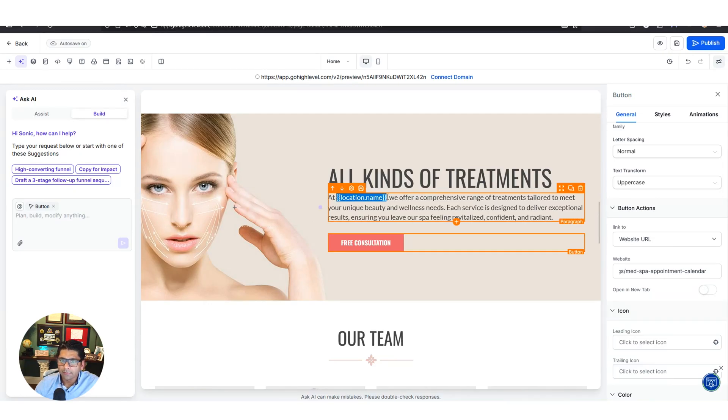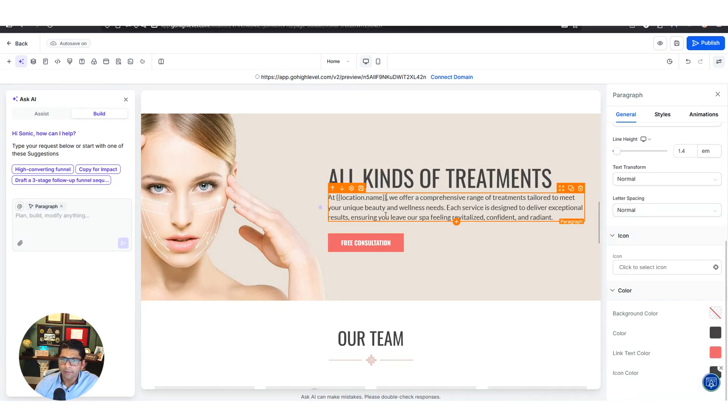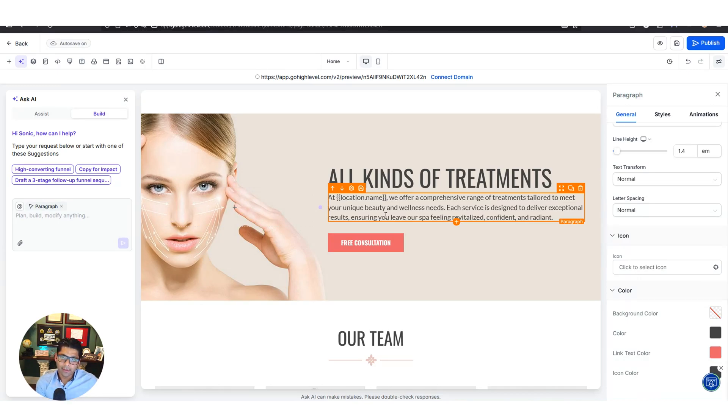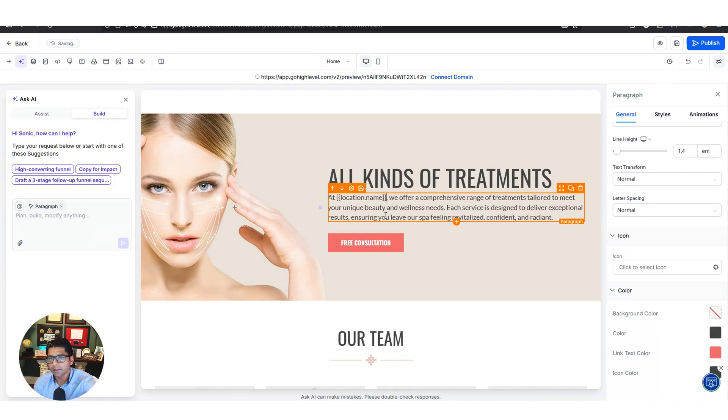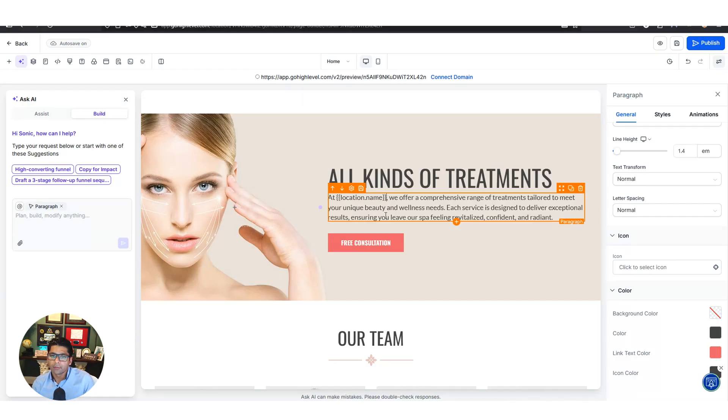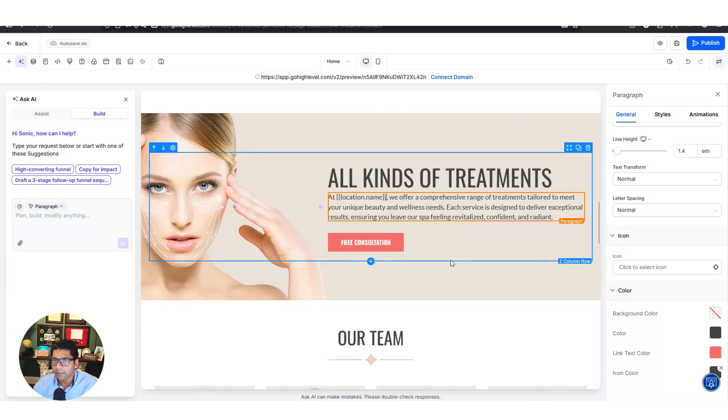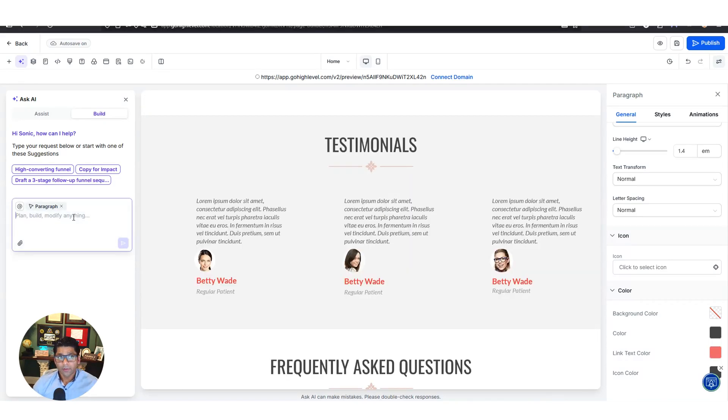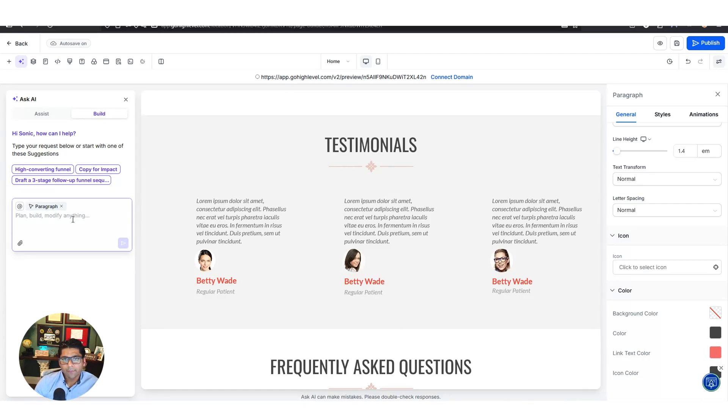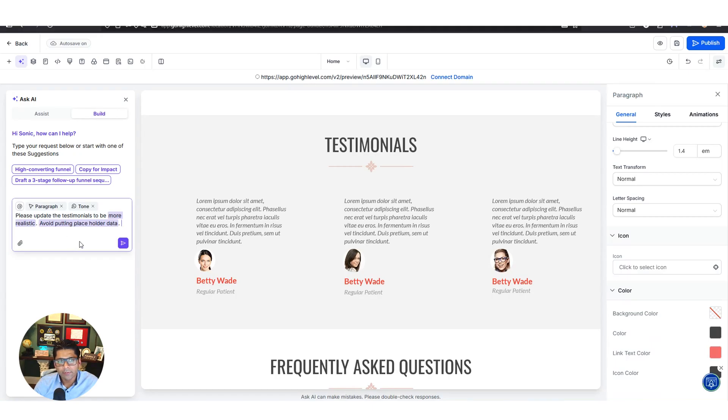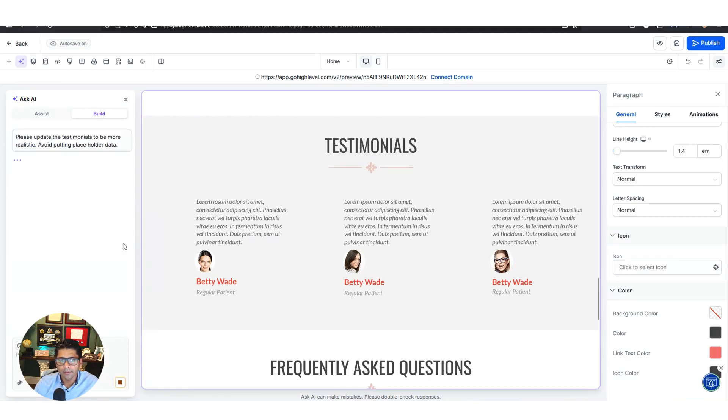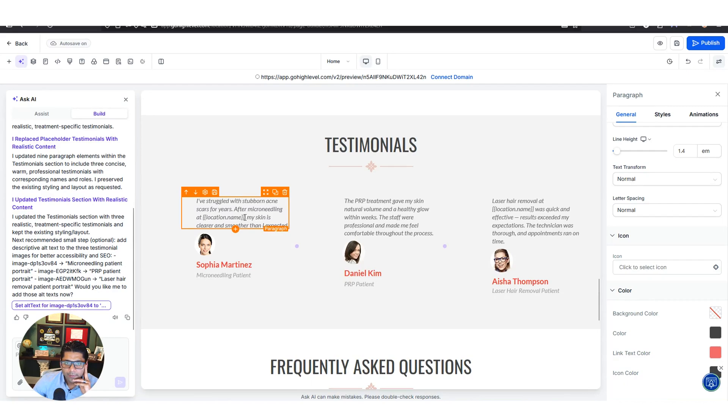Wherever you see these variables right here like location name, this is where you can enter your business name, call it medspas r us for example, in high level and high level will automatically plug in your business name into each one of these categories. So when you decide to sell this as a complete med spa in a box digital platform, you just tell your customer go ahead and enter your normal business name in high level when you're signing up and the entire website will just update your business information automatically. Whatever we want to edit, we can tell AI to do it for us. We don't have to hand jam things in here necessarily. I said please update the testimonials to be more realistic, avoid putting placeholder data. And it just went ahead and updated them.